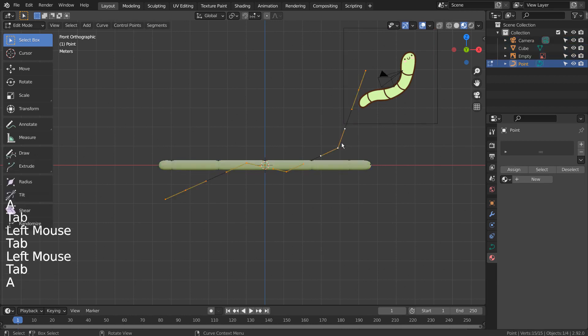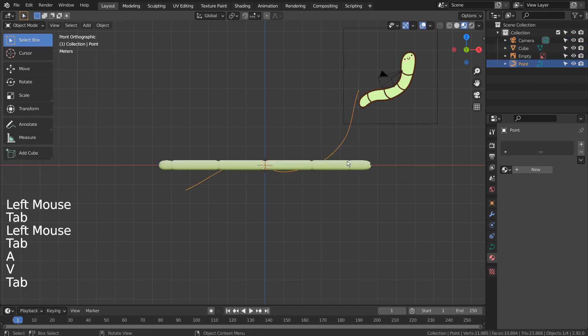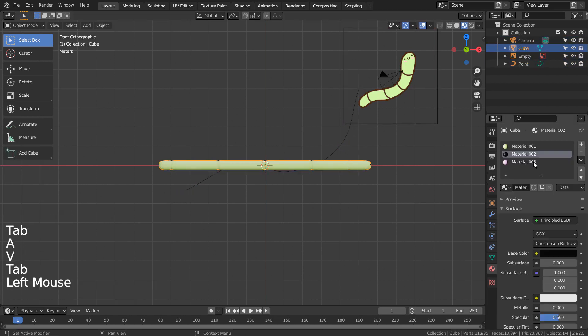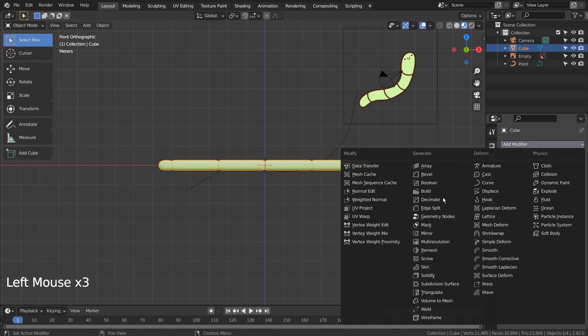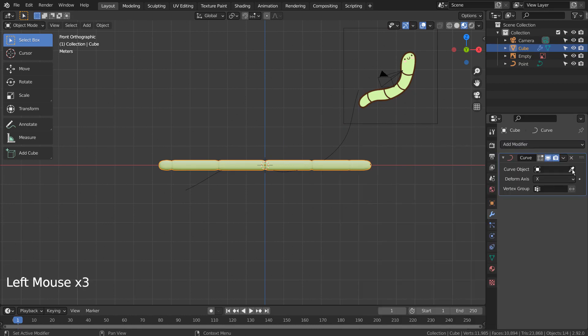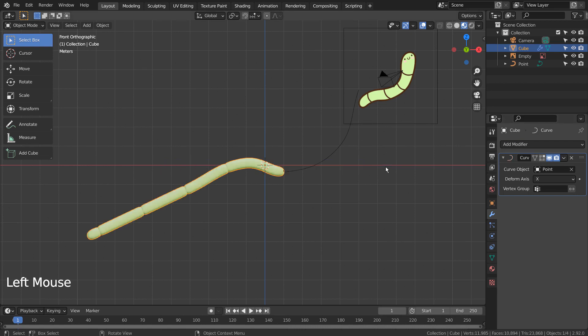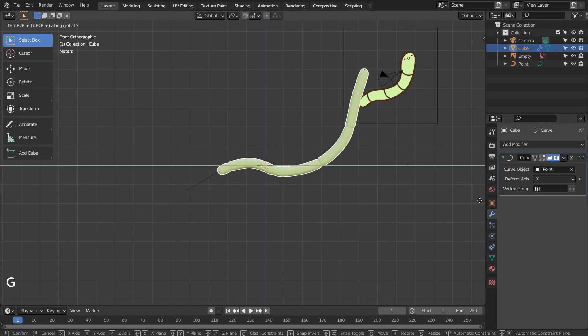In Edit Mode, type A and A to smooth the curve. G and X to move on the X axis.